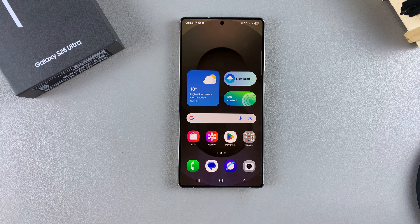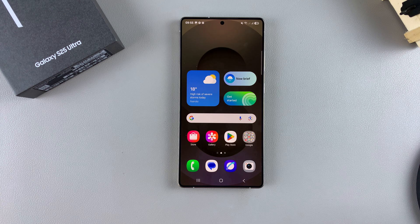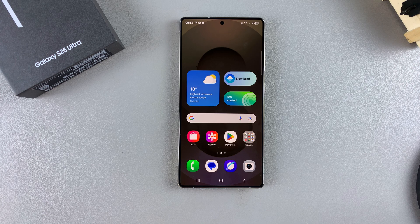In this video, you'll learn how to screen record on your Samsung Galaxy S25. For this video, I'll be using the S25 Ultra, but these instructions will apply across all the S25 phones.